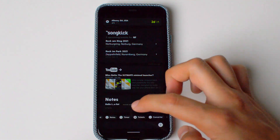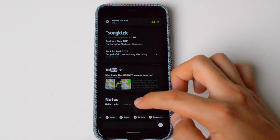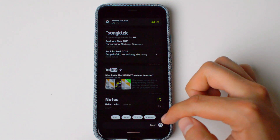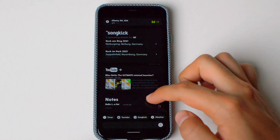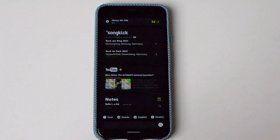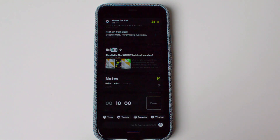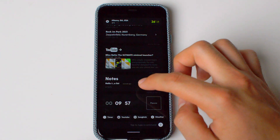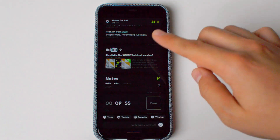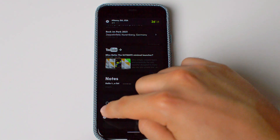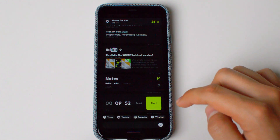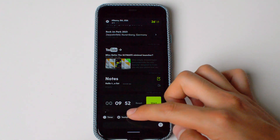The next one is the timer. Let's say for 10 minutes. This will also show up on the lock screen. As you see, it has a battery percentage back there. You can pause it, reset it, or restart it.